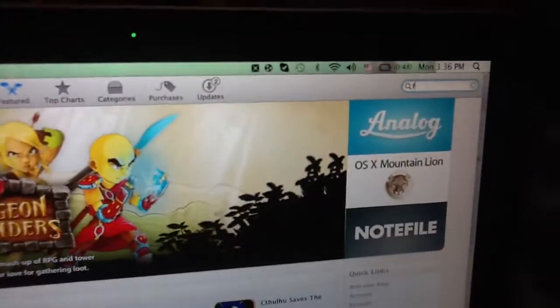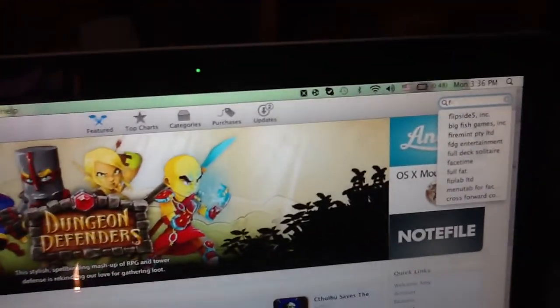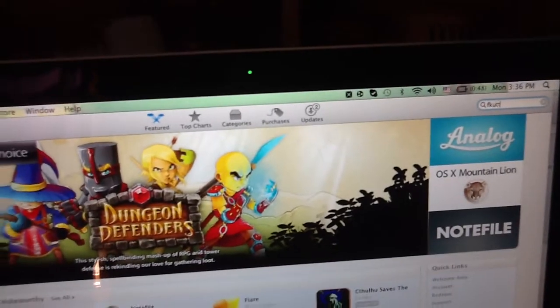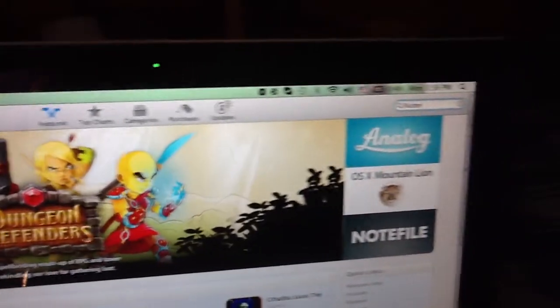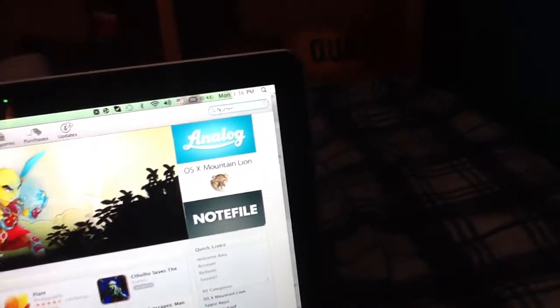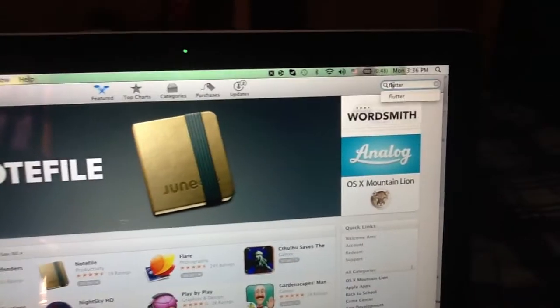Flutter, whoops, I spelled that wrong. It's hard to hold an iPad and type, so, apologize.